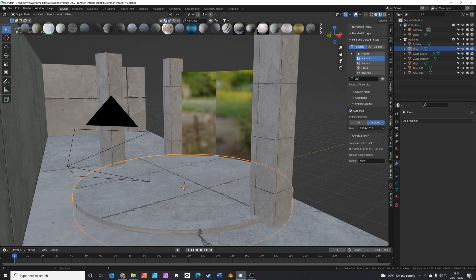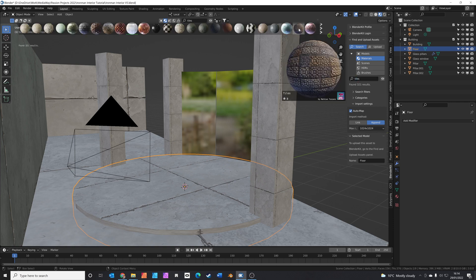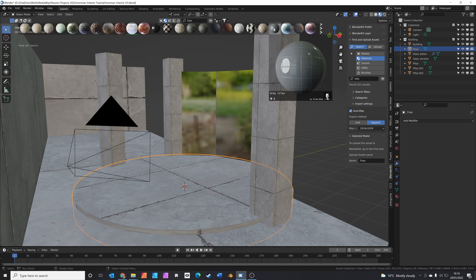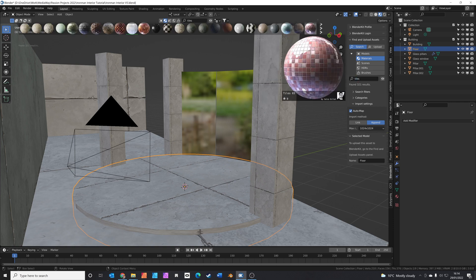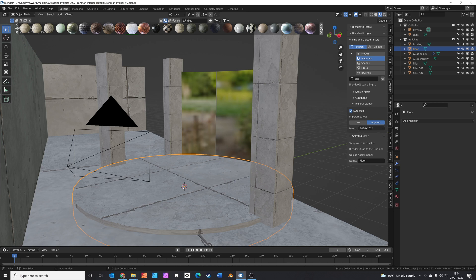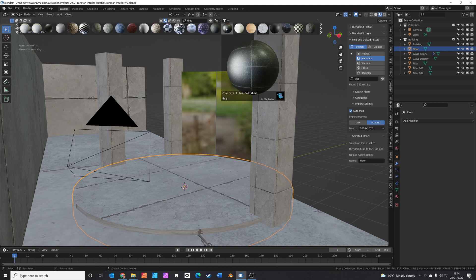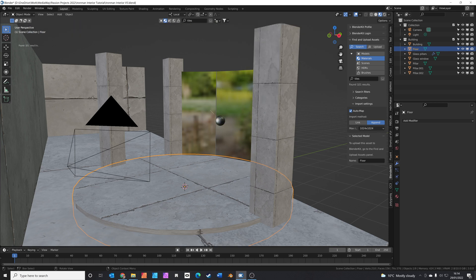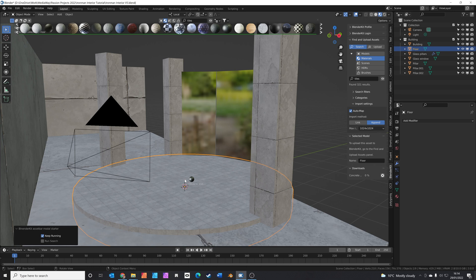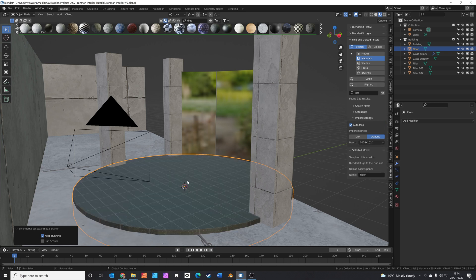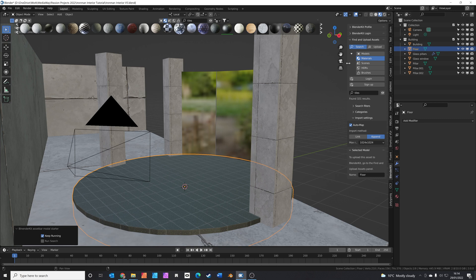And make sure you select the one with the material on last. Press Ctrl L and then just press link materials. If you get some strange results with the mapping, tab into edit mode, press U and do a smart UV project. We're going to add some different tiles for this floor. So search for tiles. Really you can pick anything you like. They're all great. I'm going to pick this one called concrete tiles polished.